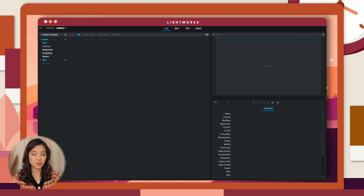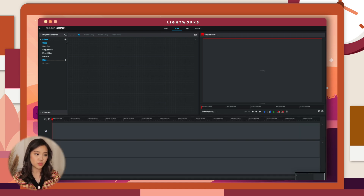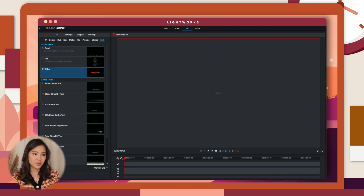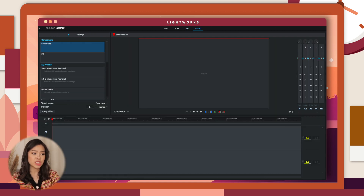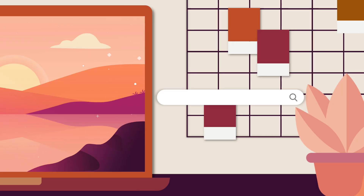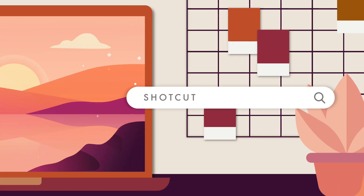Lightworks has four tabs: Log, Edit, Visual Effects, and Audio. Log is where you find all the clips you want to use. Edit is where you build your entire video — trimming and rearranging clips. Visual Effects is where you customize visual content including titles and color correction. Audio is where you adjust sequence audio levels and apply audio effects.